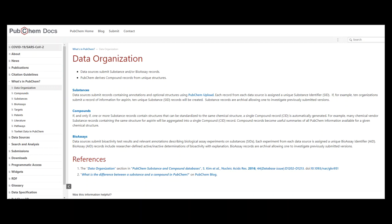PubChem content is organized as substances, where each record from each data source is assigned a unique substance identifier, SID.